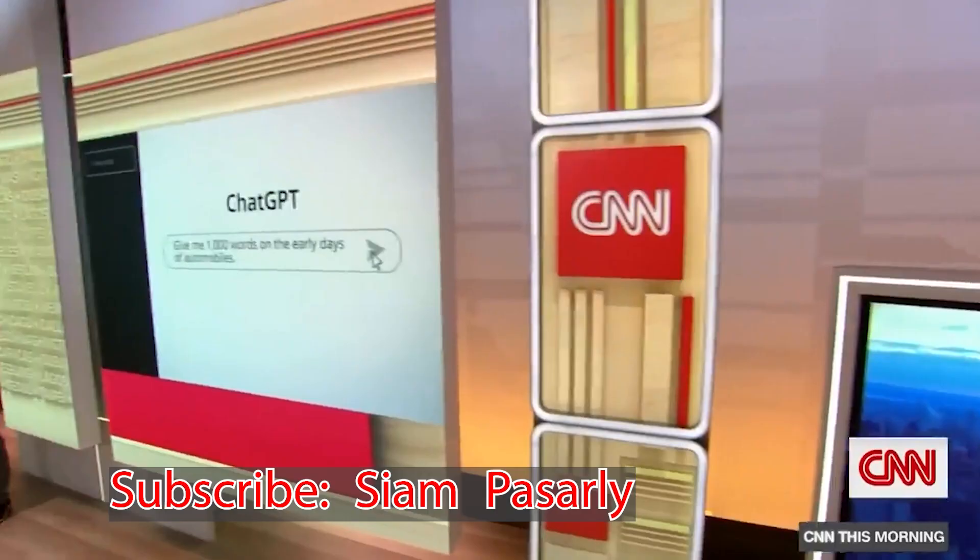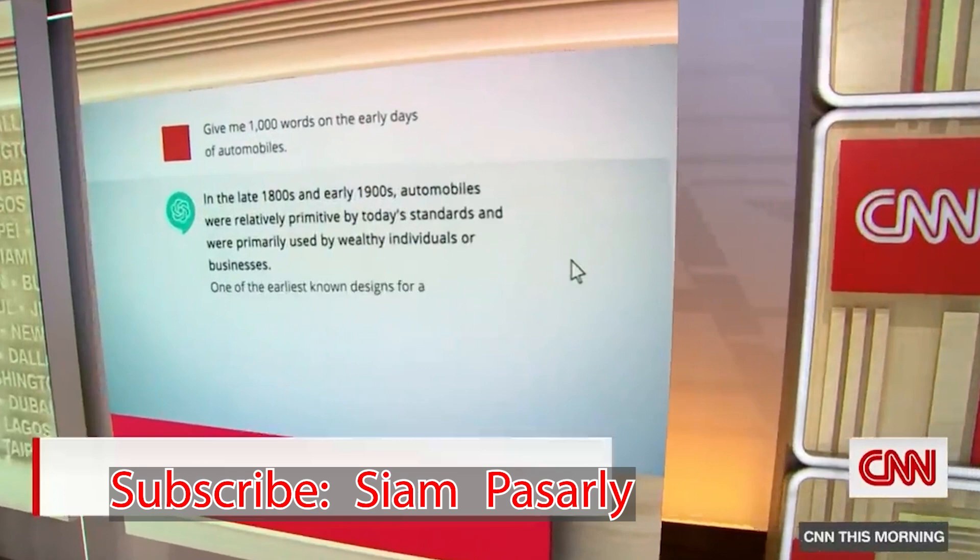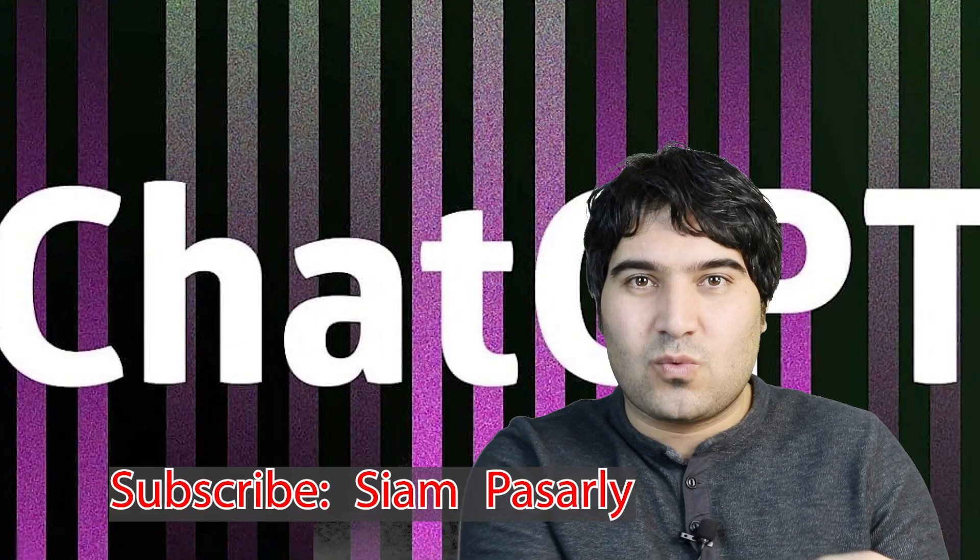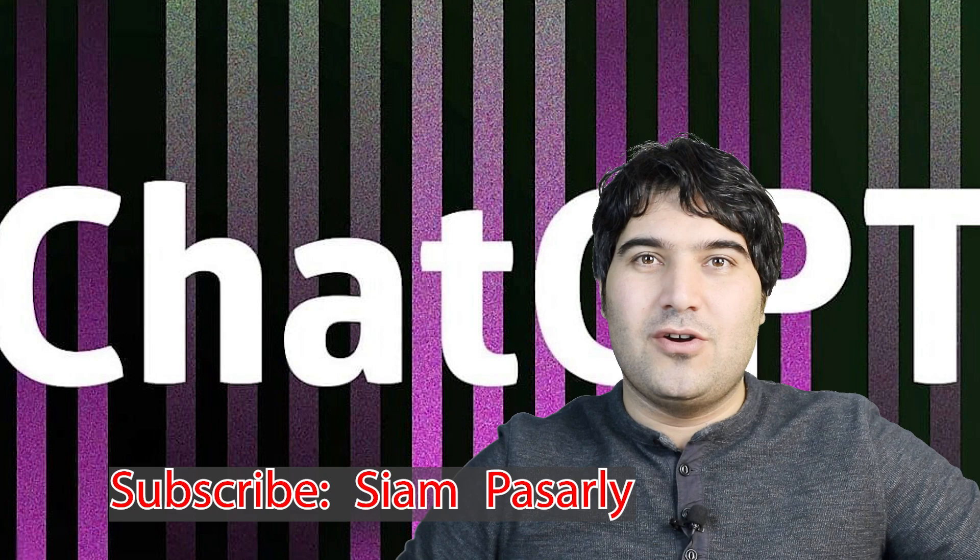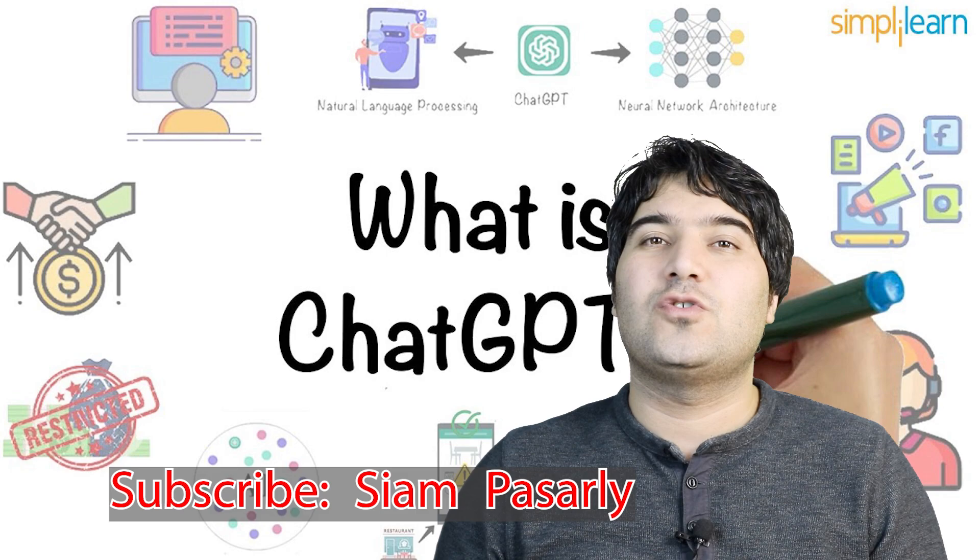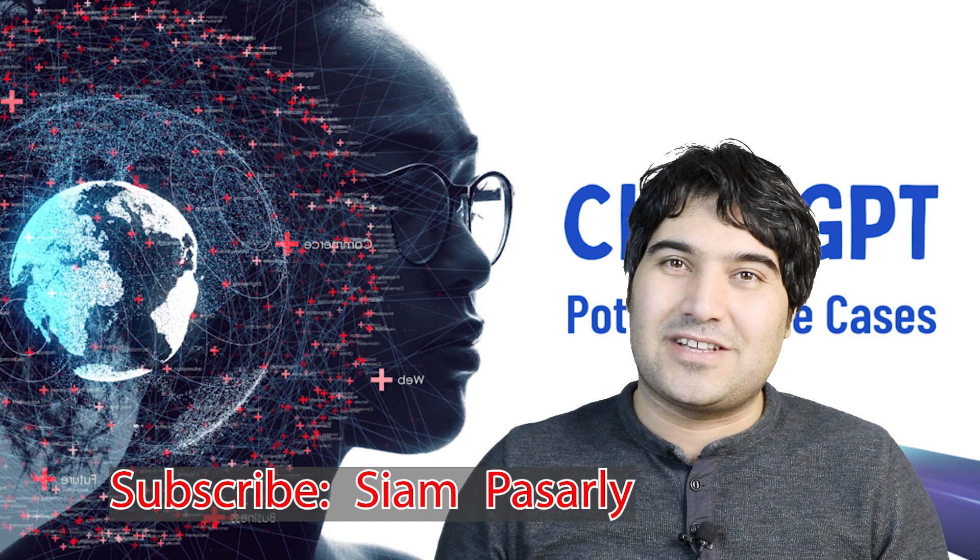ChatGPT is extremely good. A new artificial intelligence tool known as ChatGPT, short for Chat Generative Pre-training Transformer. When I watch TV I see ChatGPT, when I listen to the radio I hear ChatGPT, almost everywhere.